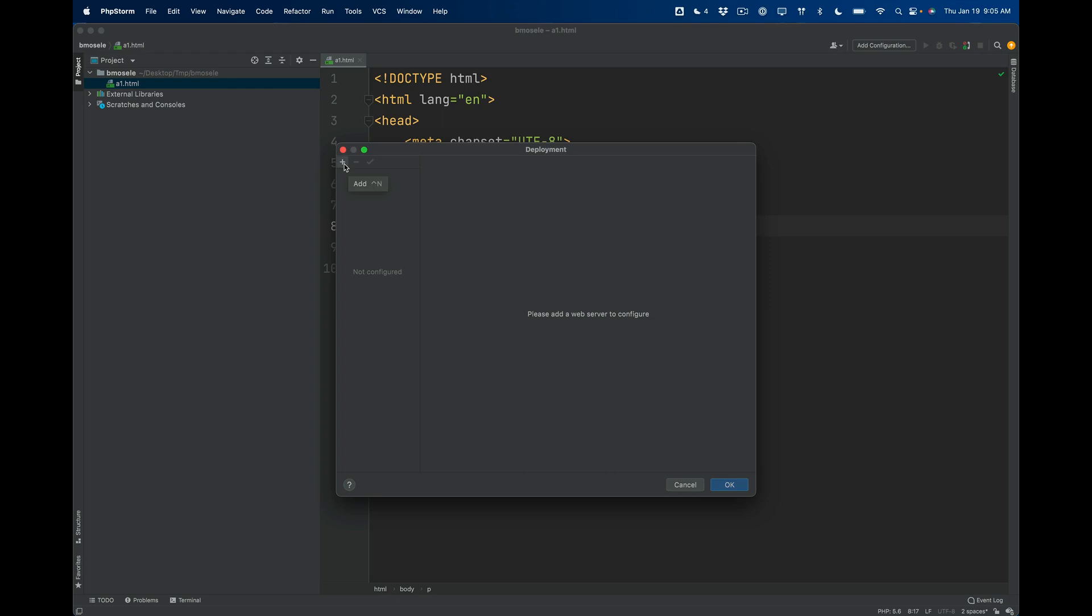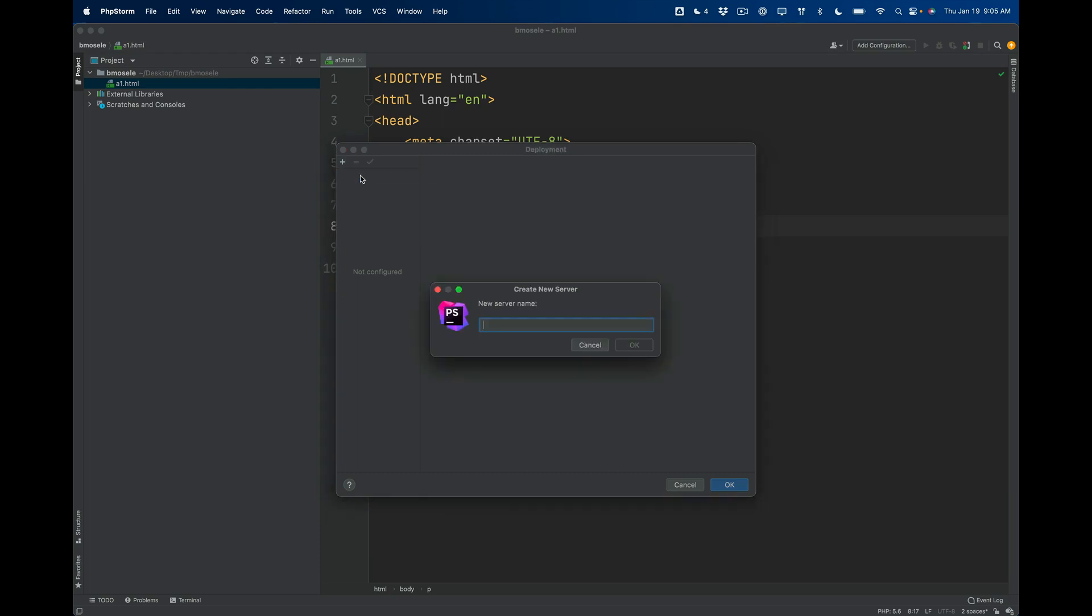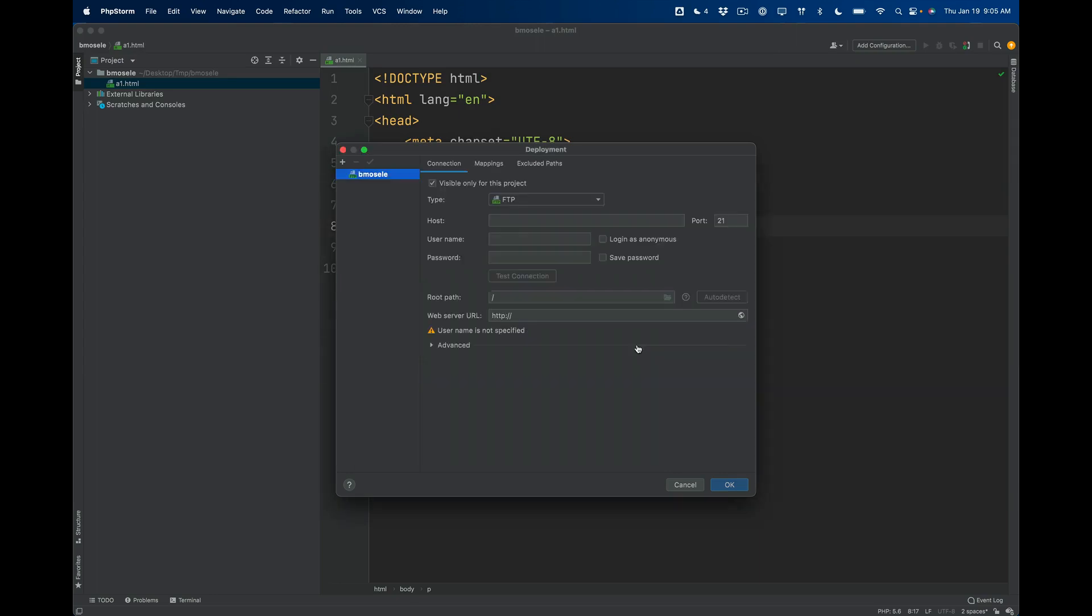You're going to hit this little plus sign that says Add and we're going to add an FTP server. You can just give it a name—this is arbitrary, it doesn't affect the connection. It's just so you can know what that server is.